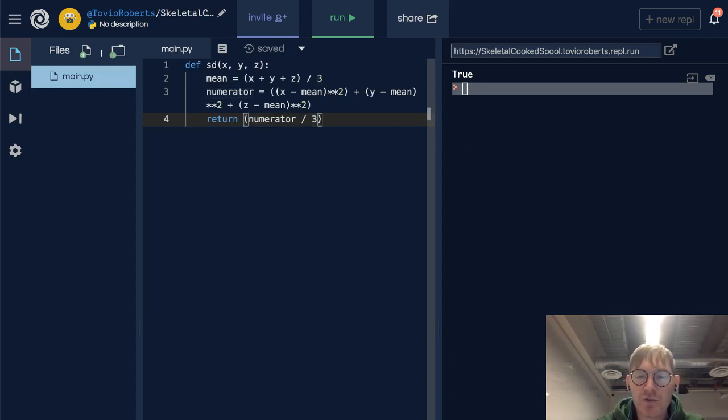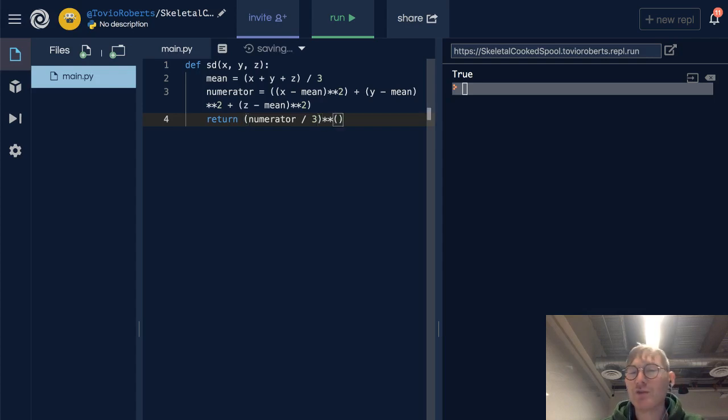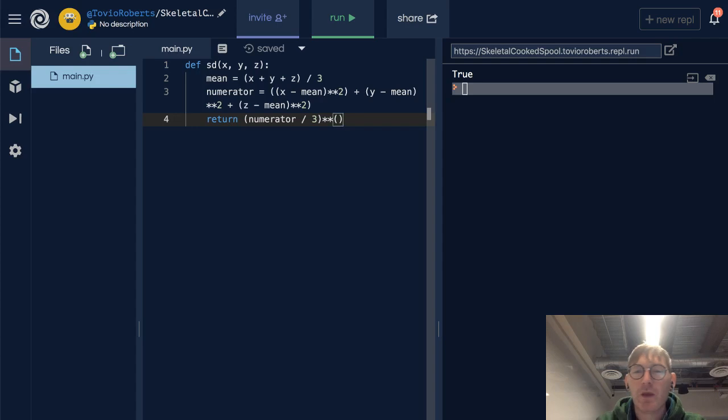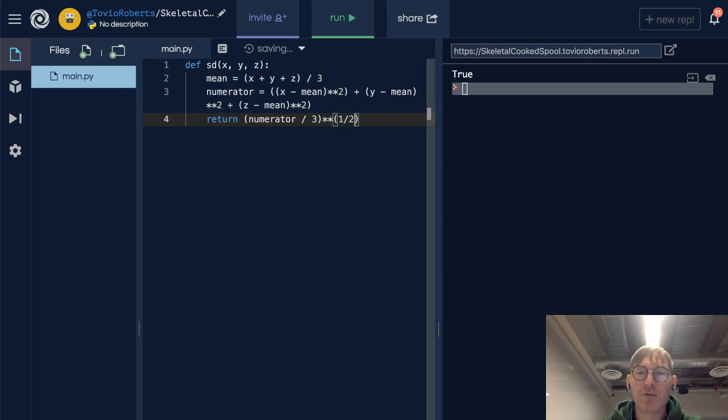And to do square roots, we could import math, we could use the sqrt function. We don't need to do that, we can raise this to the power of 0.5 or one half.